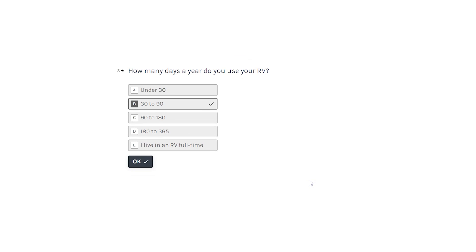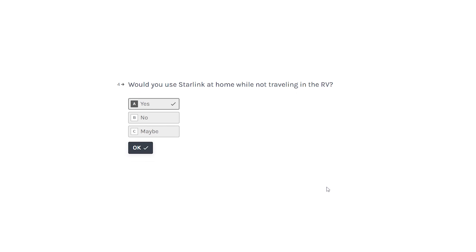How many days a year do you use your RV? Under 30 all the way to I live full time in the RV. Other choices, 30 to 90 is the range that I'm in.